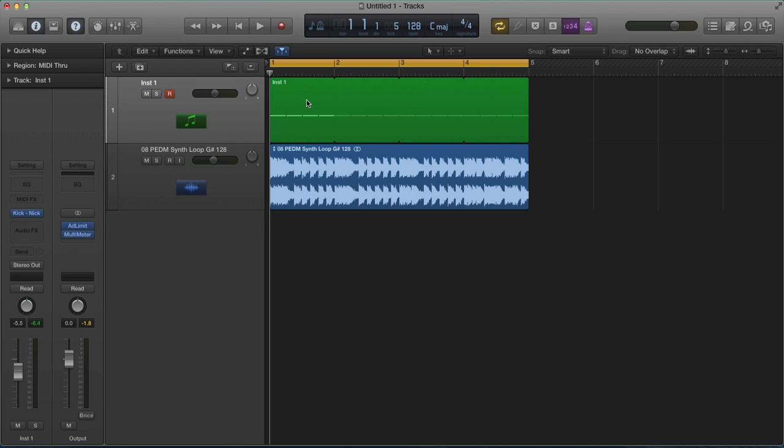As a general rule of thumb, the longer the kick drum lasts, the longer the tail of it, the more important it is that it's tuned to the key of your track. For example, a drum and bass track with a higher kick drum with less tail doesn't have to be so tuned to the key. Whereas house music, when the kick is the lowest element, it's absolutely essential.